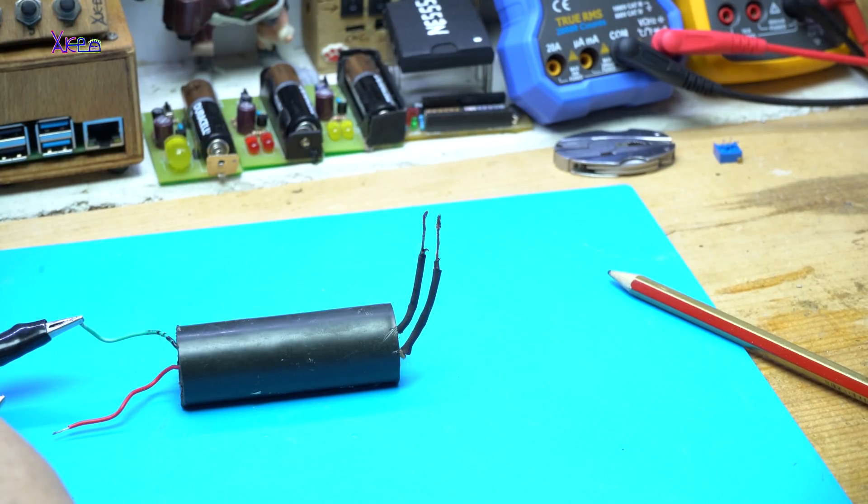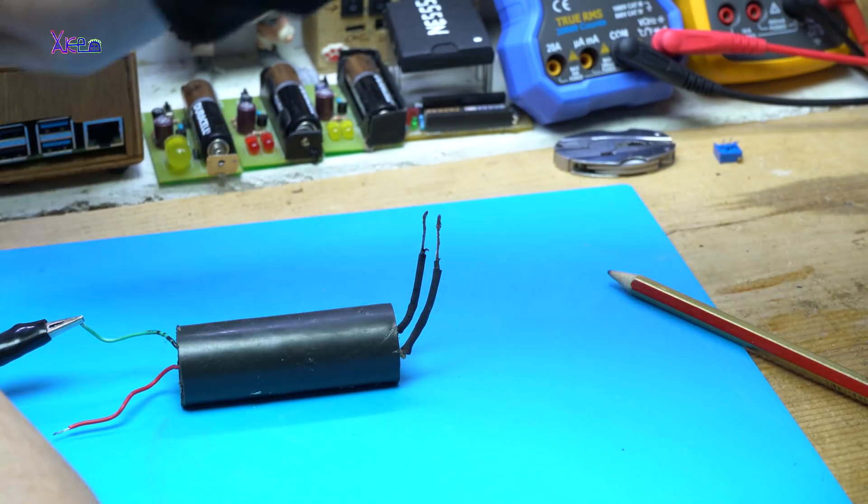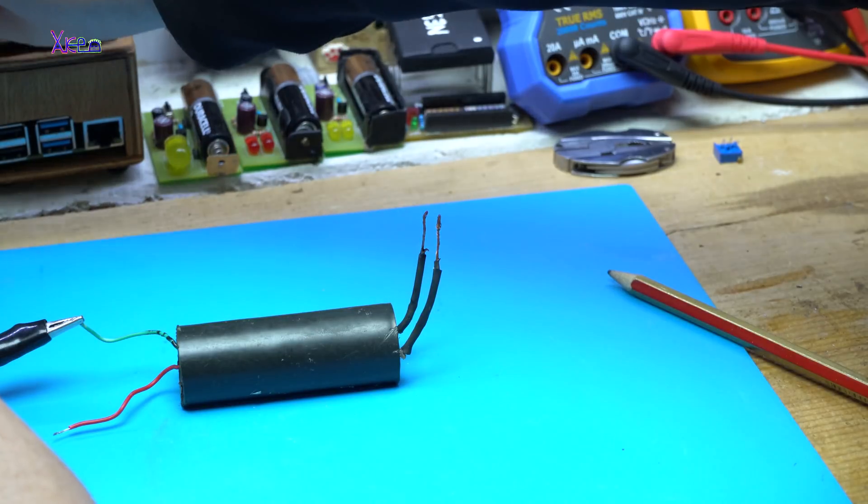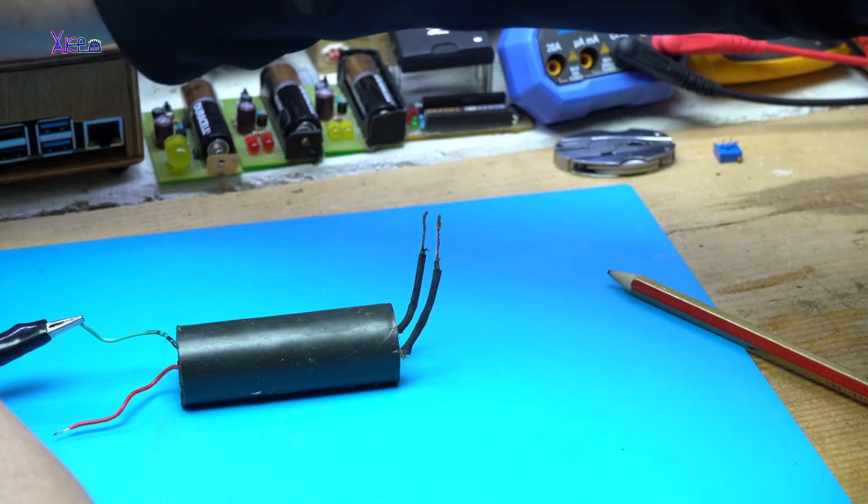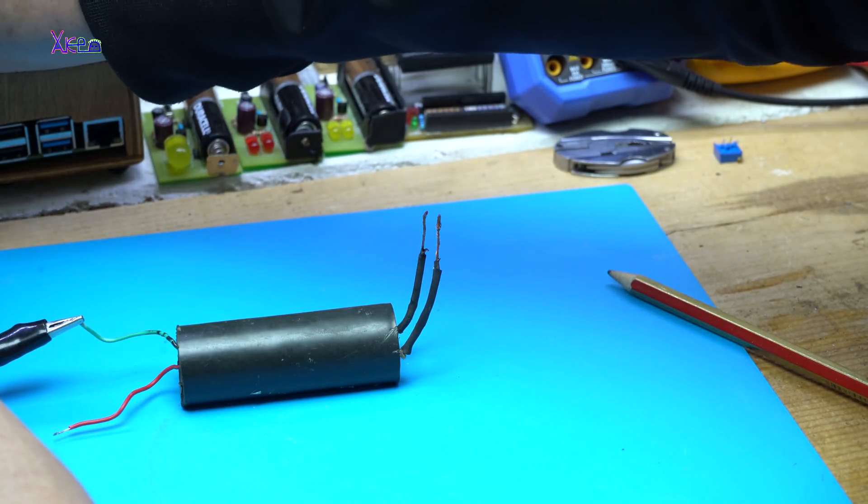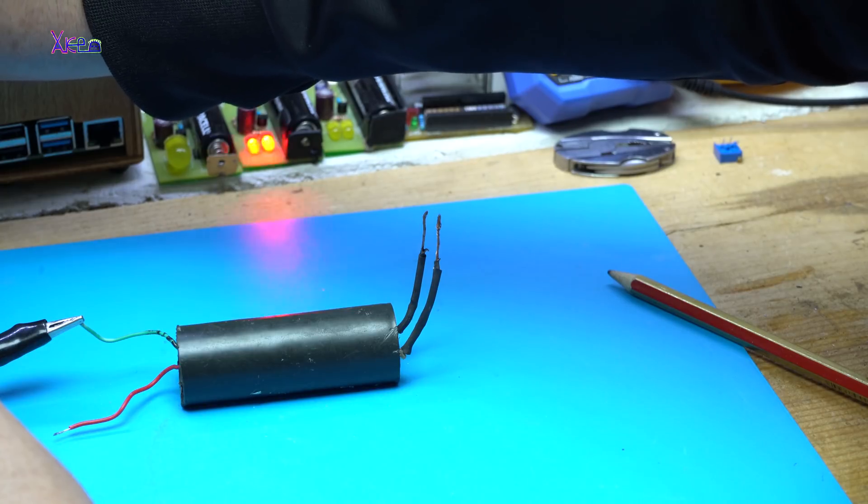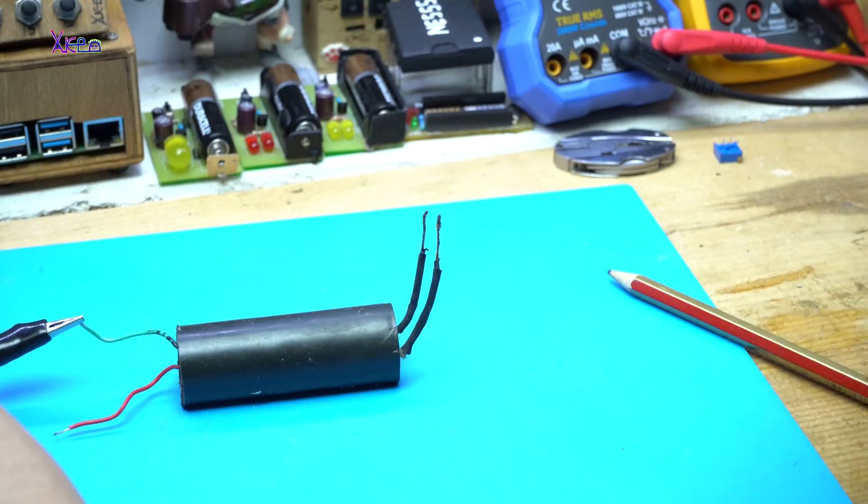This is just with 3.7V. I am going to increase the voltage up to 5V. Power on.